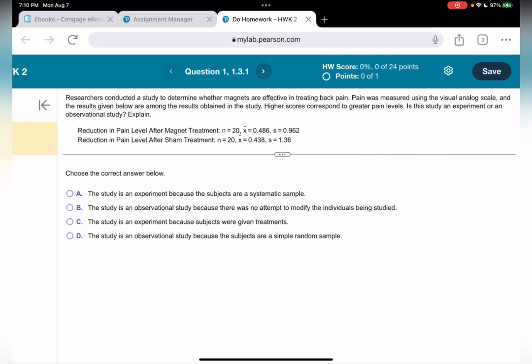An observational study is when a researcher observes the effect of a specific variable or characteristic — observing whatever is happening naturally without making an intervention. An experiment is the opposite: we are providing intervention, we are manipulating the situation, and then observing the effect of it.